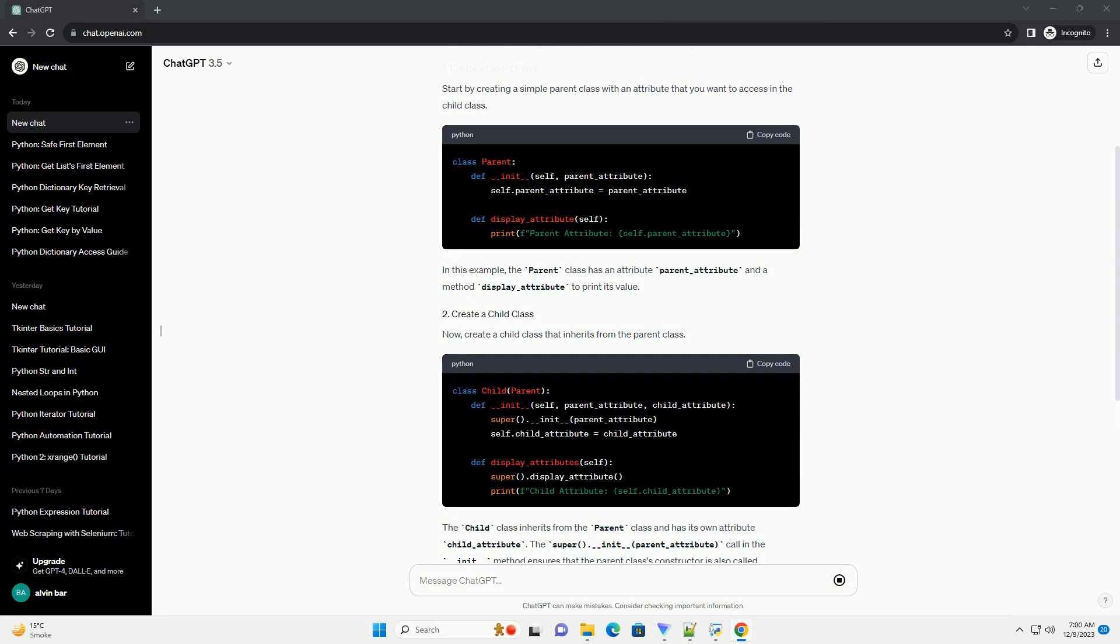Start by creating a simple parent class with an attribute that you want to access in the child class. In this example, the parent class has an attribute parent_attribute and a method display_attribute to print its value.